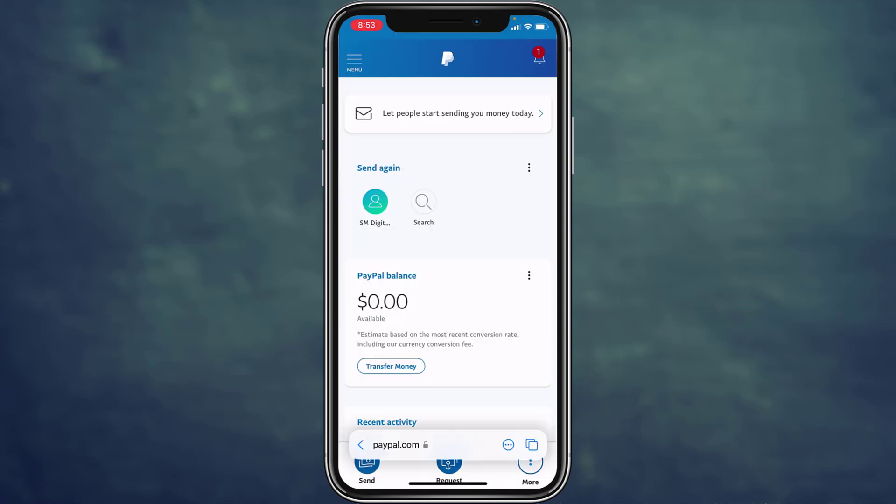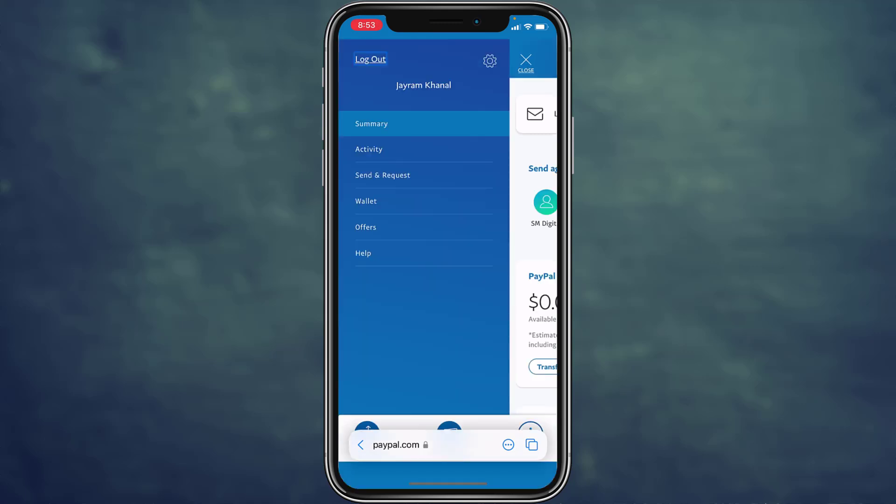First of all, if you are logged in on the browser, simply tap on the menu icon which is on the top left corner of the screen. Right there you can see the log out option on the top left corner of the screen.